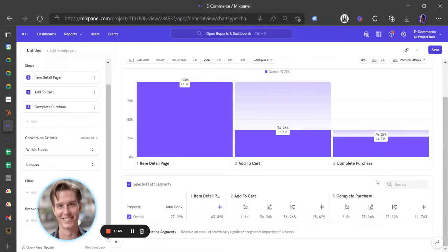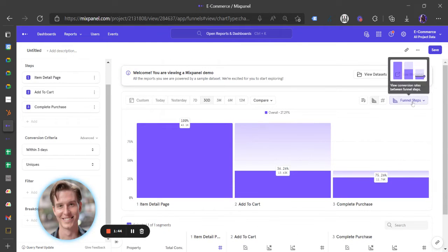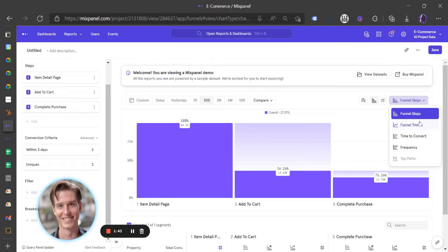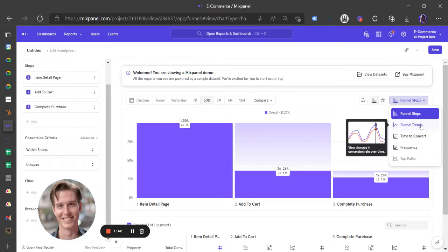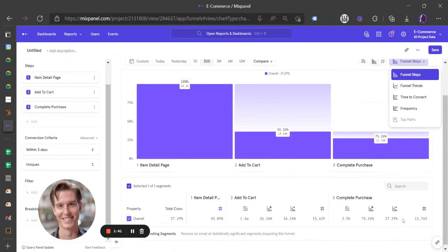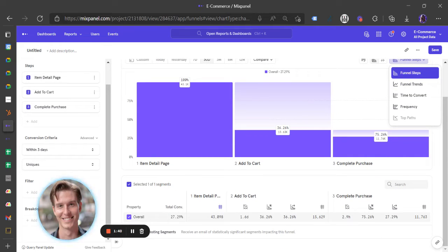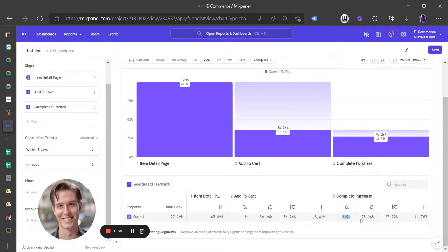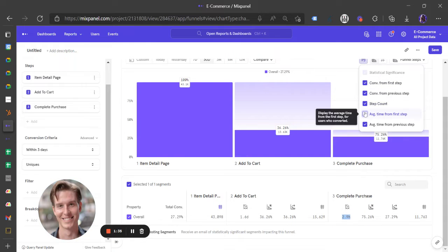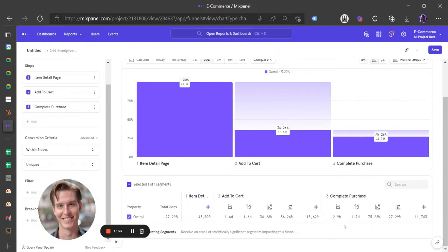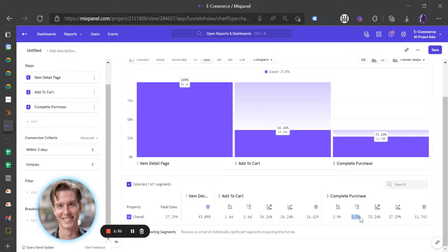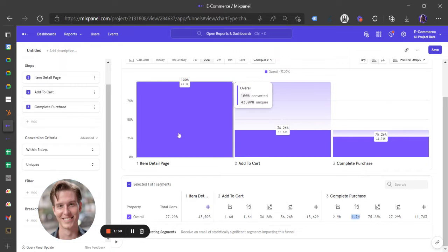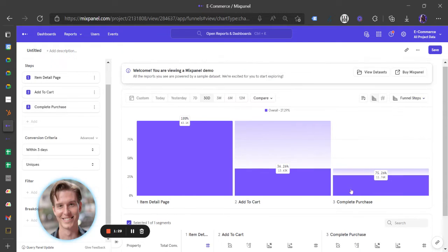Now, that's your conversion rate. And this is kind of nice. You can also look at it from a funnel trend. Also really cool worth noting is the time it takes here, average time to convert from previous step, average time from first step. There you go. 1.7 days on average it takes to go from that to that.